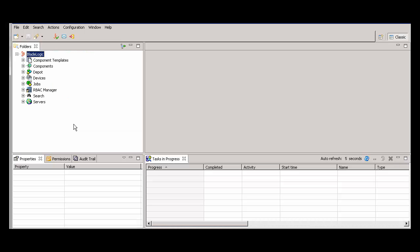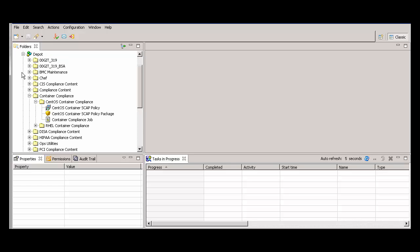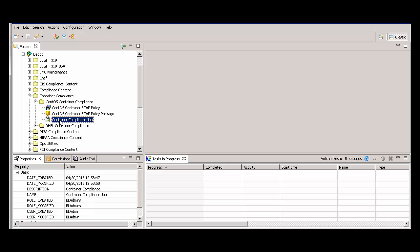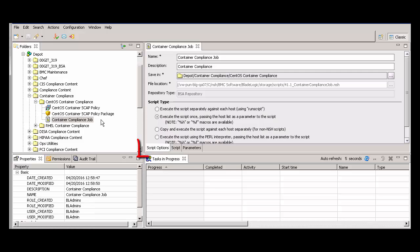The first thing we will discuss is migrating existing NSH scripts into the Git repository if they are not already there. I'll go to the Depot folder and open an existing script. We see that only three tabs are displayed.